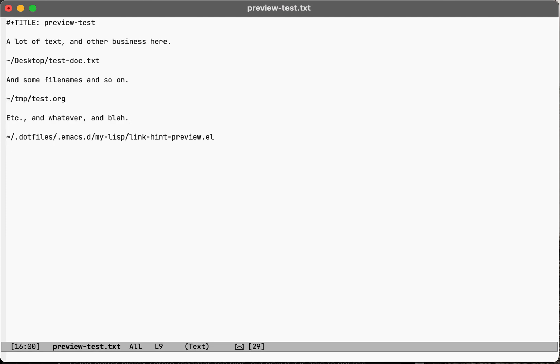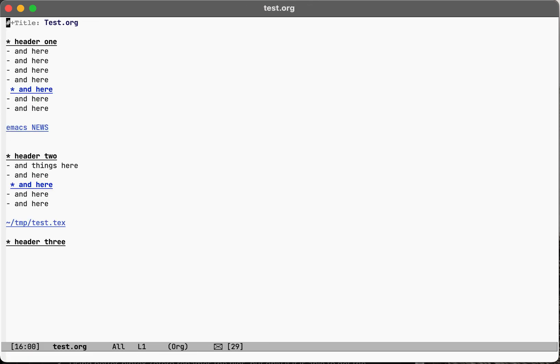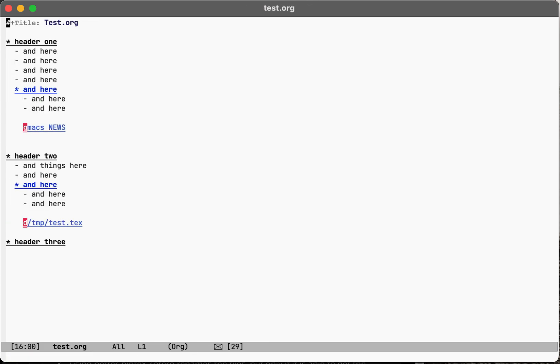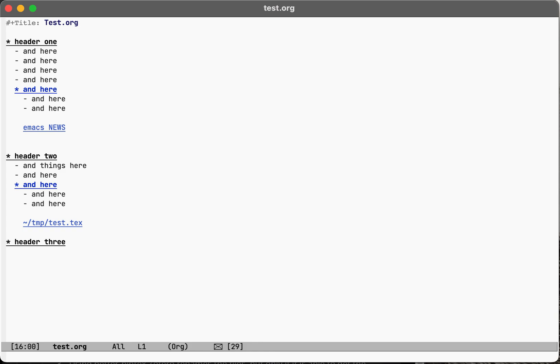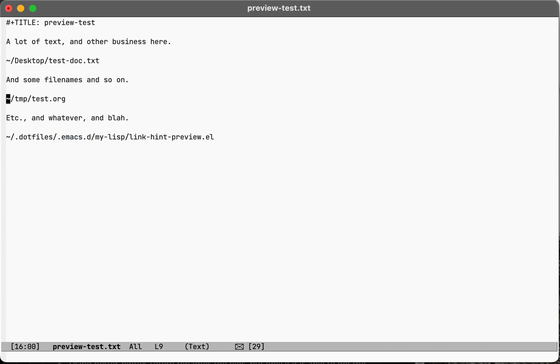So as you saw, it works on regular file paths, just text file paths. And it also works on org links as well. It's really helpful if you use a note-taking package.